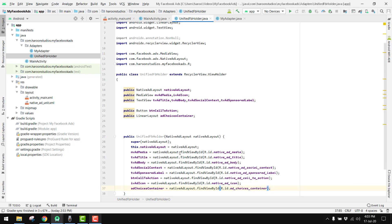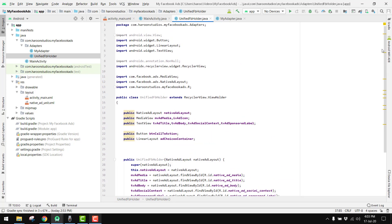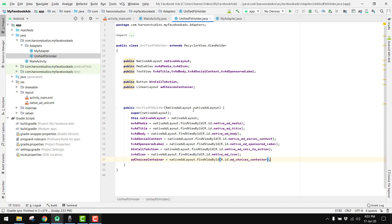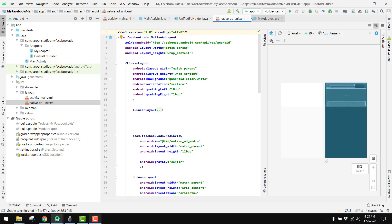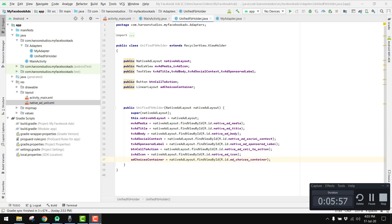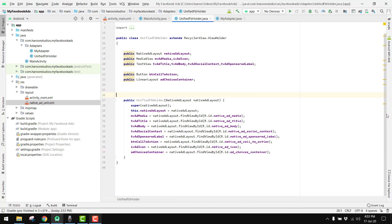So now we have this layout ready and we have bound our views with this native ad unit. I hope that's enough for this video. We will continue in the next part — part four of my video series. If you like the video please like, share and subscribe to my channel. Thank you, goodbye.